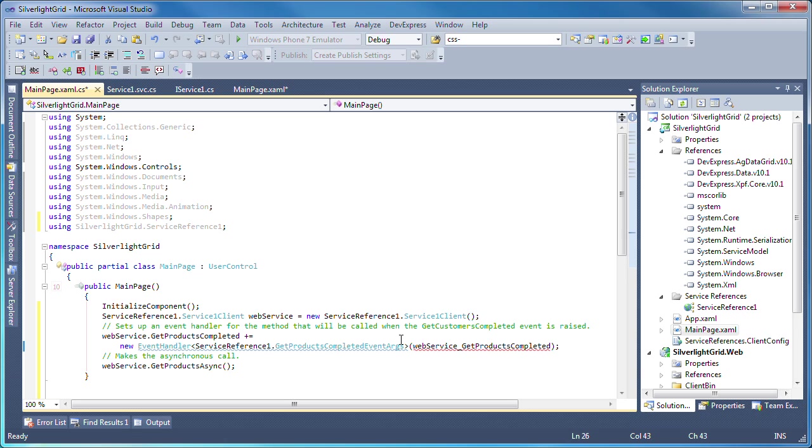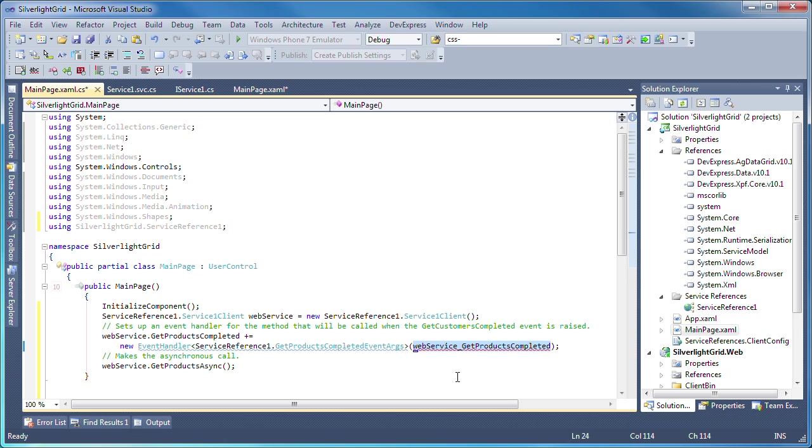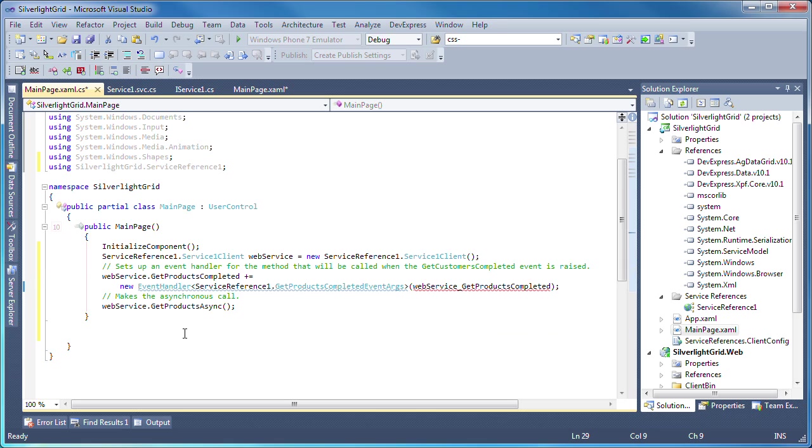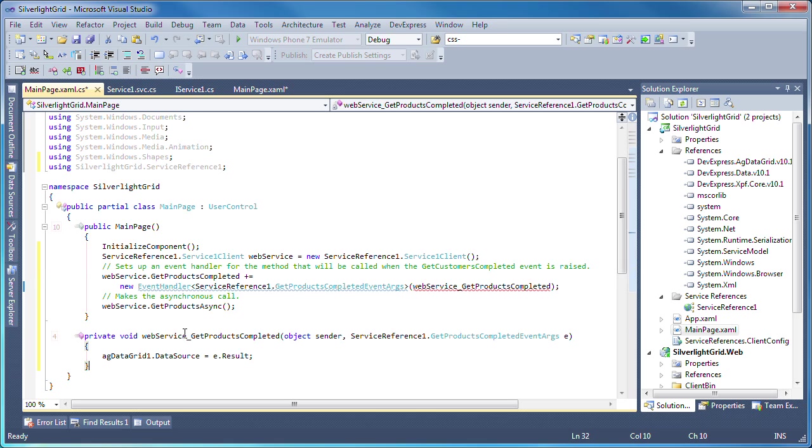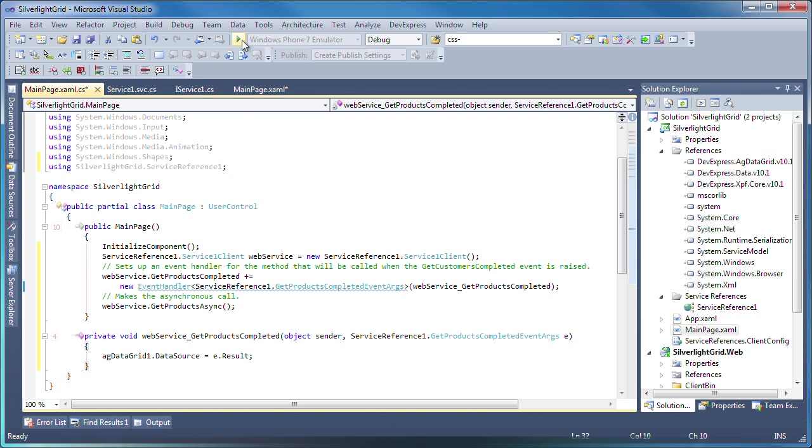set up an event handler for the method that will be called when the get customers completed event is raised, and finally make the asynchronous call. All I need to do now is to add the event handler and use it to set the data source property of the AG data grid. And I'm done.